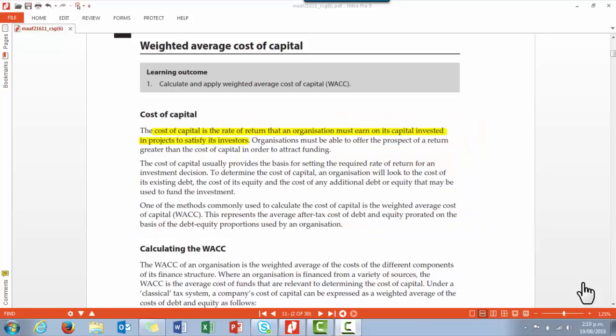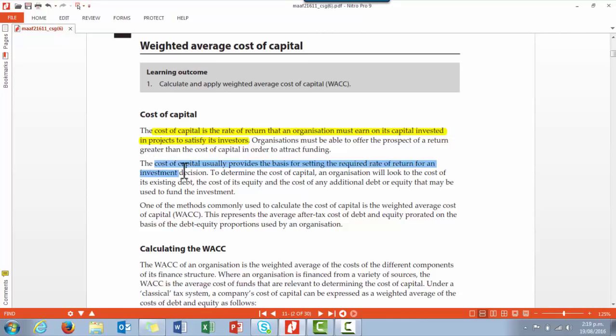This is an overview of the Unit 11 Math 216 module. We'll be looking at the Weighted Average Cost of Capital, or WACC. The first point to make is that it's the rate of return that needs to be earned in order to satisfy investors. It's also used to provide the basis for working out the required return on possible investment decisions.